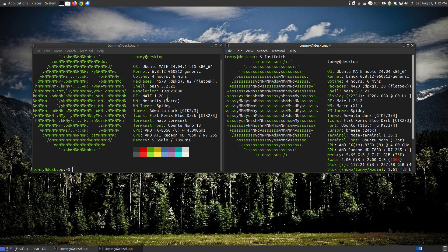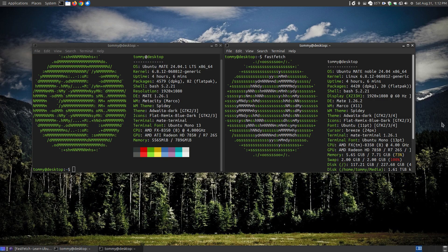So if you're looking for a neofetch alternative, I recommend you to give fastfetch a try. Hopefully this video will be beneficial to someone, and have a great day.